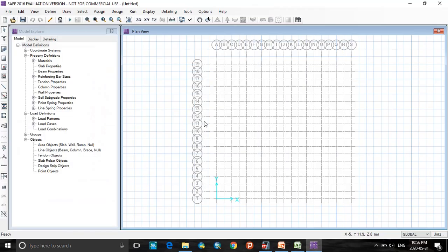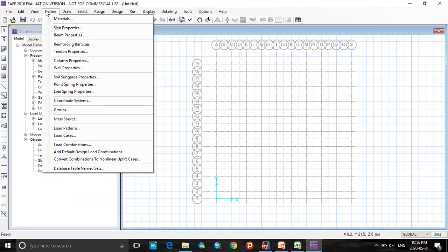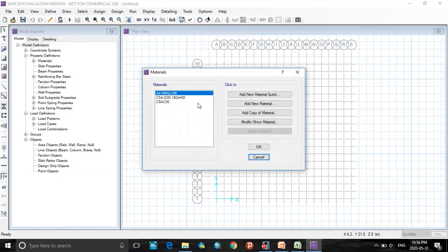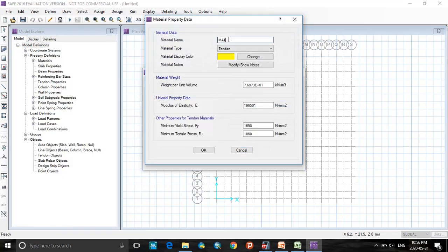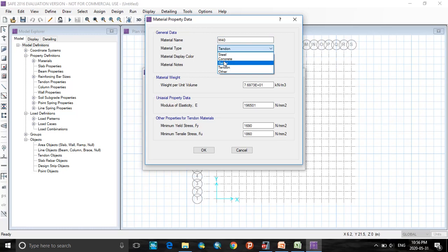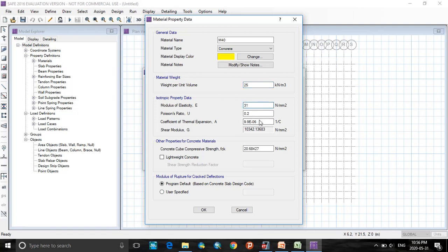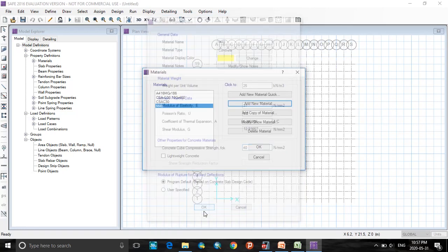Now going to SAFE, here first to define, go to define menu, click on materials, select add new material, add concrete material as M40, as what we used for the earlier model. Use concrete. And here, change some data like weight will be 25, modulus elasticity let it be 31, and concrete strength will be 40. Click OK.